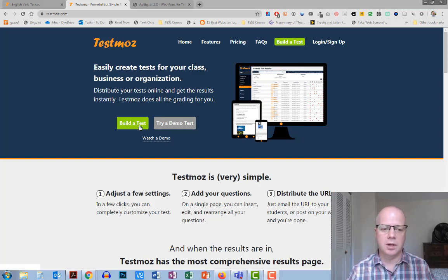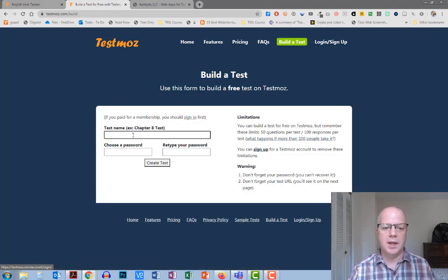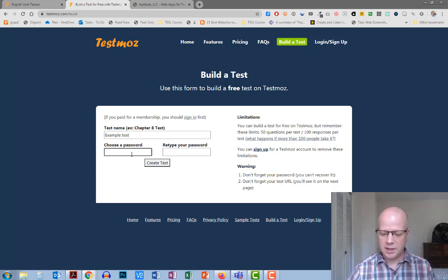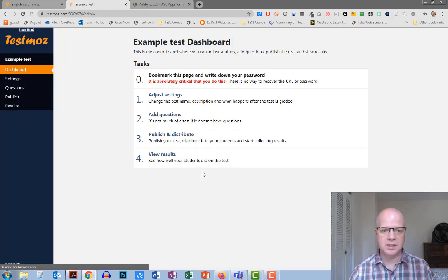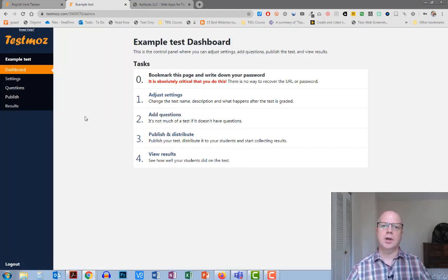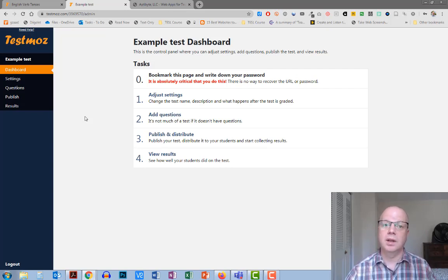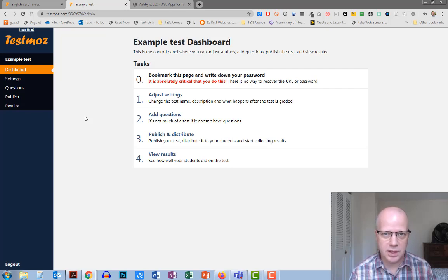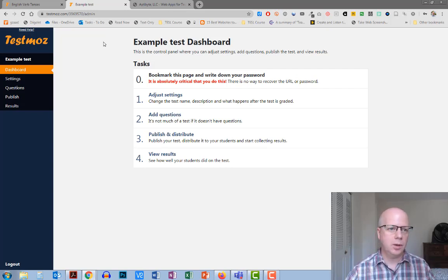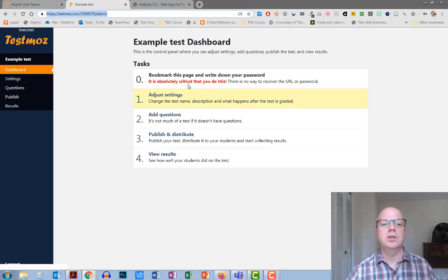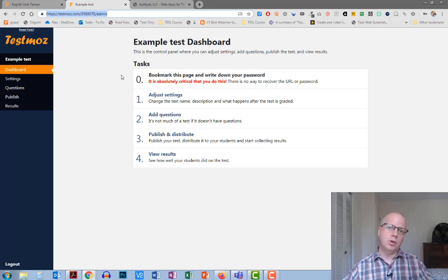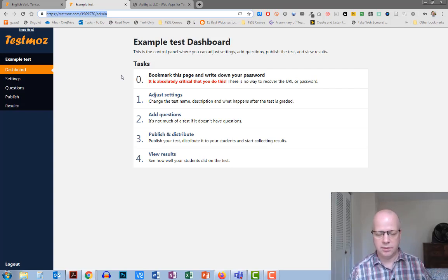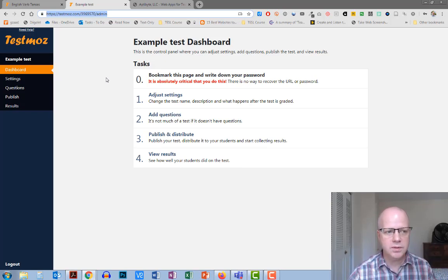You just go to testmoz.com and click on build a test. You give it a name and a password, retype your password, and hit create test. Once you've done that, you'll come up with this message that says bookmark this page and write down your password. Because you haven't signed up for this, it's not going to email this to you or anything like that. So you need to copy the URL at the top and copy down the password for the admin part so that you can go back and check results, make changes to it, copy it, there's lots of different things you can do.